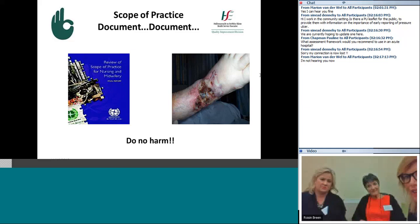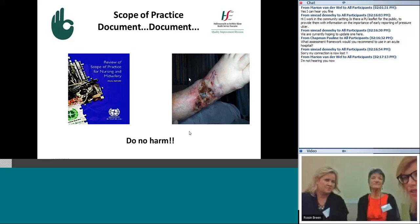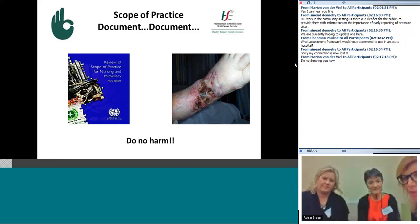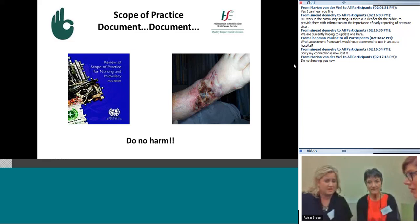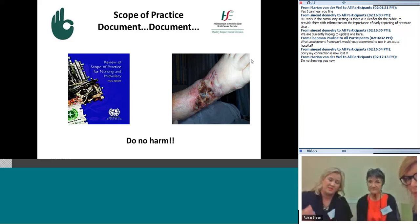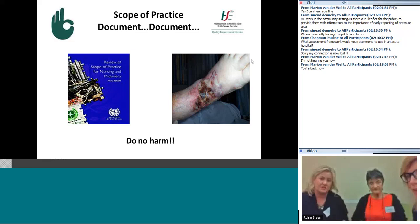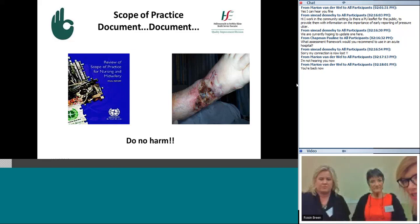Some online attendees are having problems hearing. A question from Shania Danley: she works in community settings and asks if there is a pressure ulcer leaflet for the public about the importance of early reporting. There is actually a patient information leaflet on the HSE website — if you go to www.qualityimprovement.ie you'll find it under pressure ulcers. Another attendee, Shania Dennehy, mentions they have their own leaflet they are updating, which might be very useful to share with the PUS team. You'll find contact details on the website.